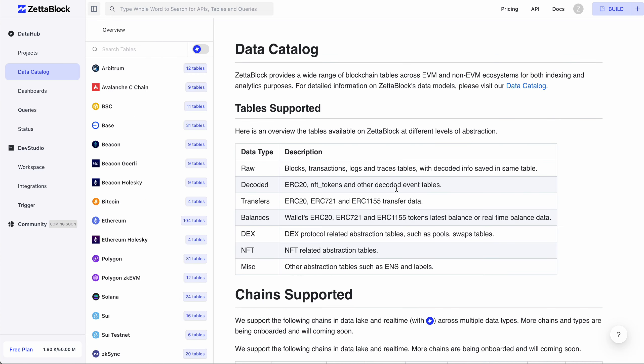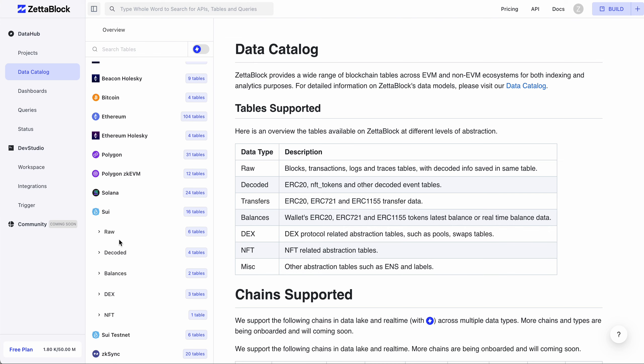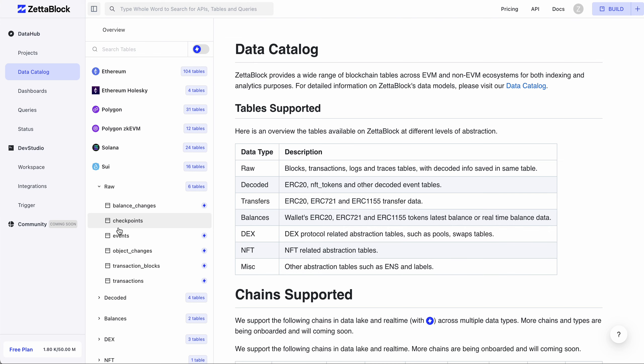Next, let's quickly walk through another data offering for Sui Mainnet and Testnet. For Mainnet, there are five categories. Raw, which are the basic tables for fundamental data structures of Sui chain, like balance changes, checkpoints, events, object changes, transaction blocks, and transactions.